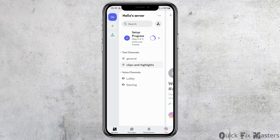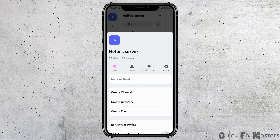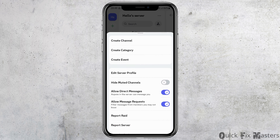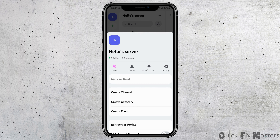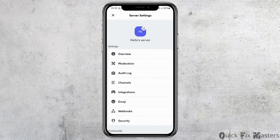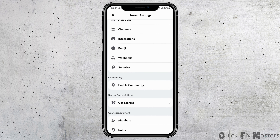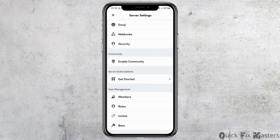Now you have to go to the three dots on the top side. After you tap the three dots, go to the option of Settings and then tap on Settings.